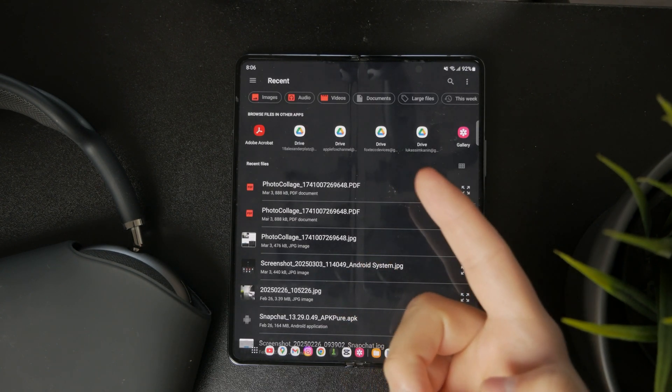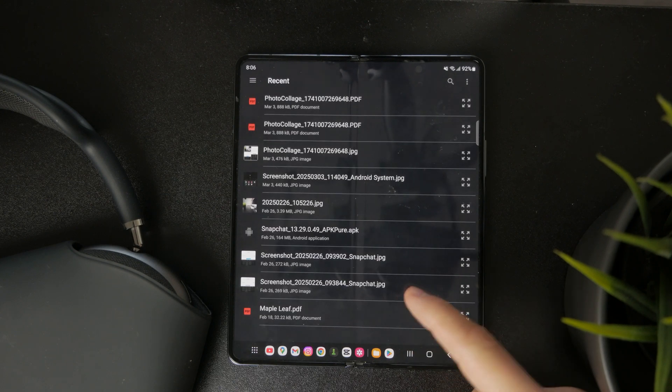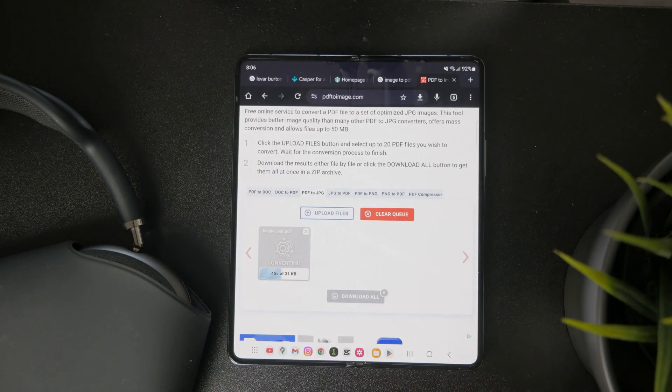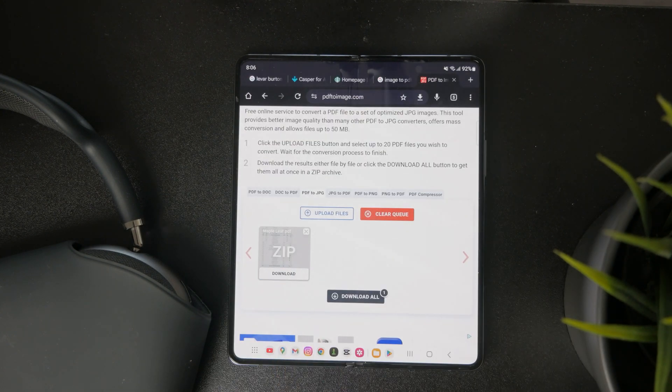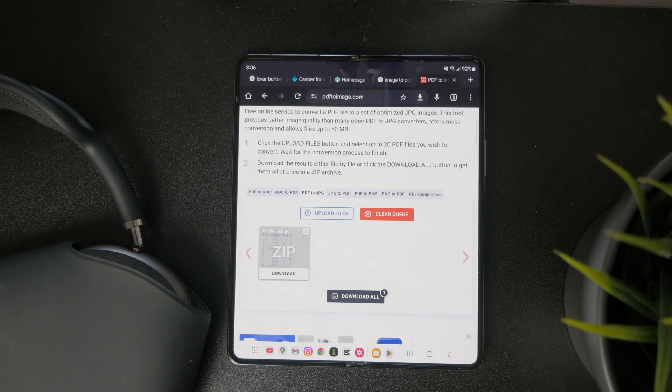Then I can proceed with the conversion process where it's going to upload the PDF file to the internet, convert it, and then just gives me the option to download it as an image. It's really useful.